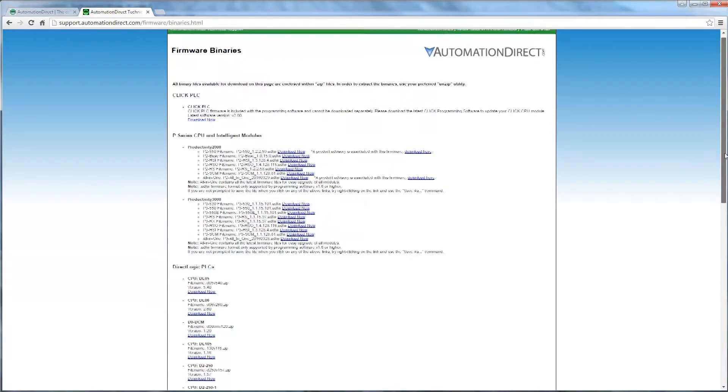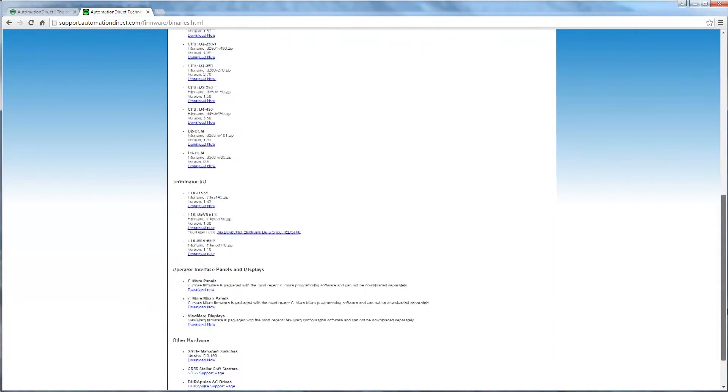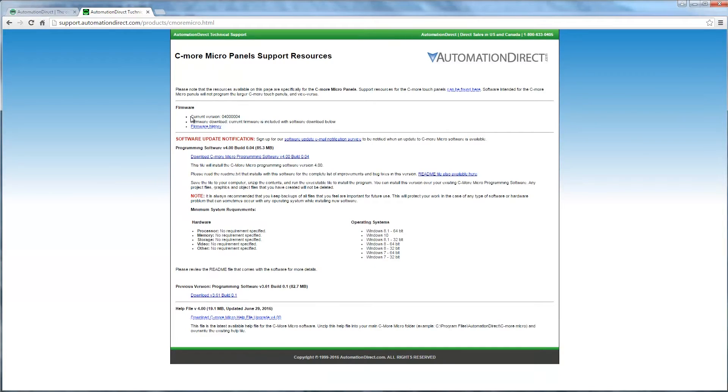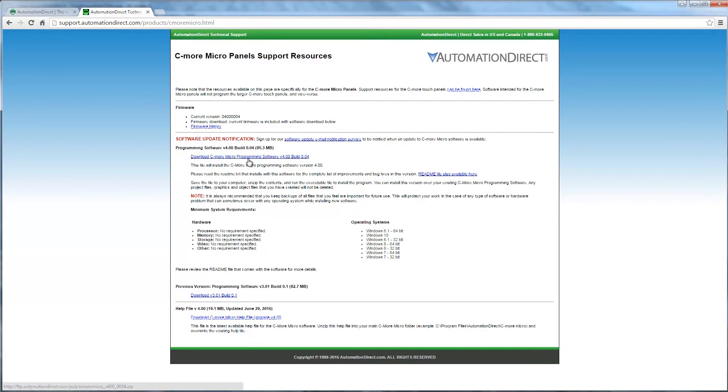If you are unsure of your software or firmware versions or need help, go back and watch the previous video in this series that will walk you through updating the software and firmware.